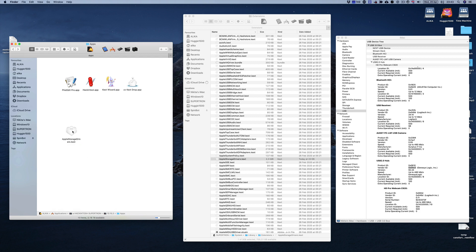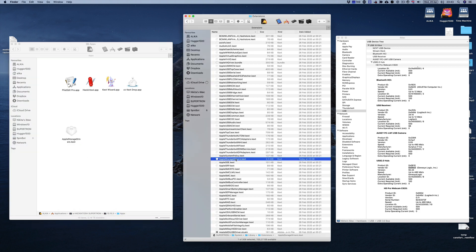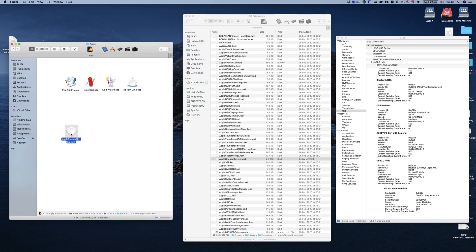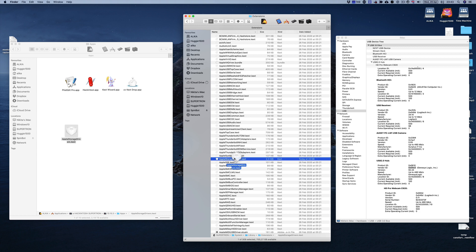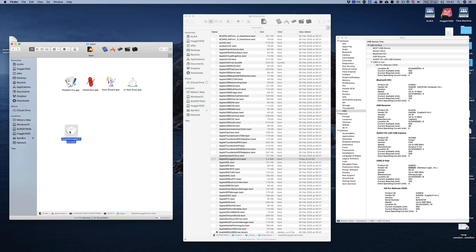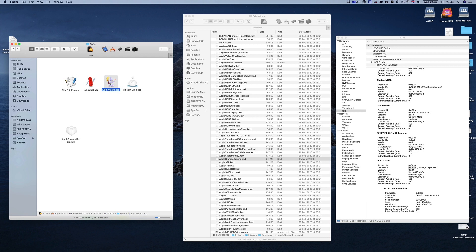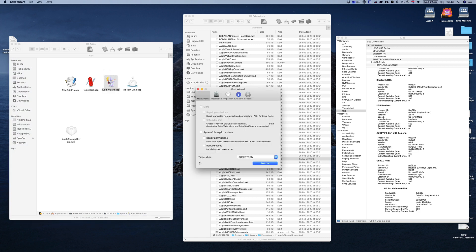So now we just need to replace this one, the original one, with the modified one. But Catalina does not allow us to do that. You can see there is an X saying that we can't just simply drag and drop our new kext in there. Now you can use command terminals, you can use Hackintool, you can even use Kext Drop, but we're going to use Kext Wizard because I believe it's the simplest one.